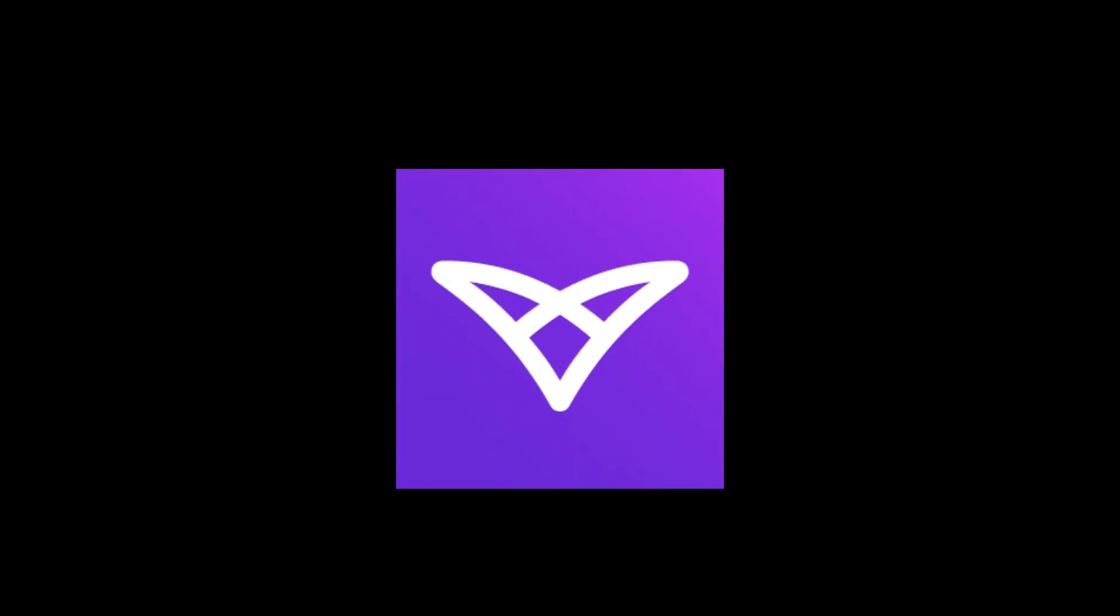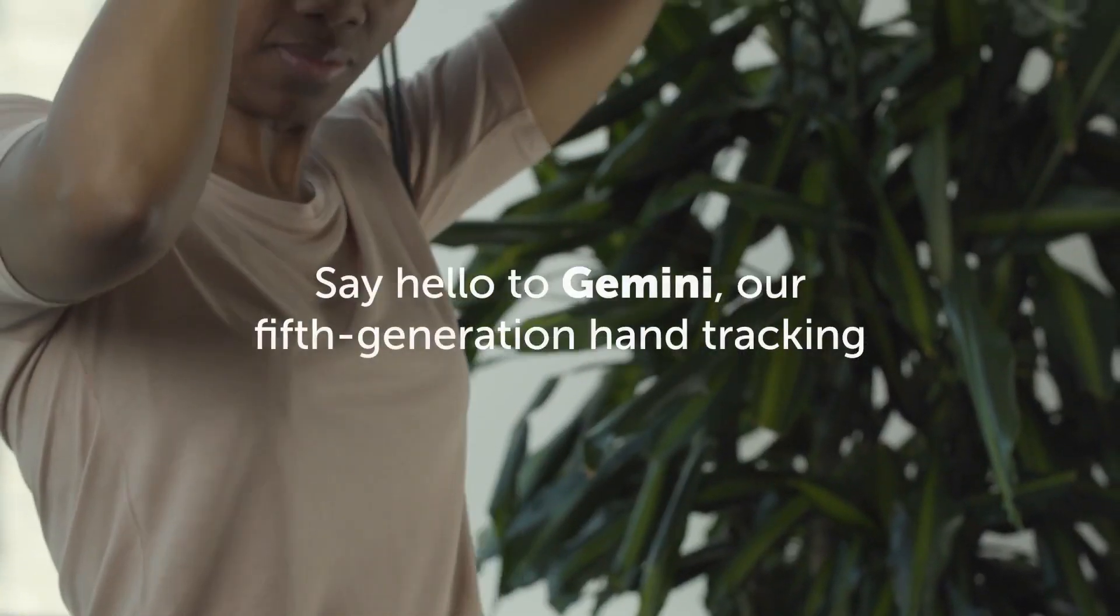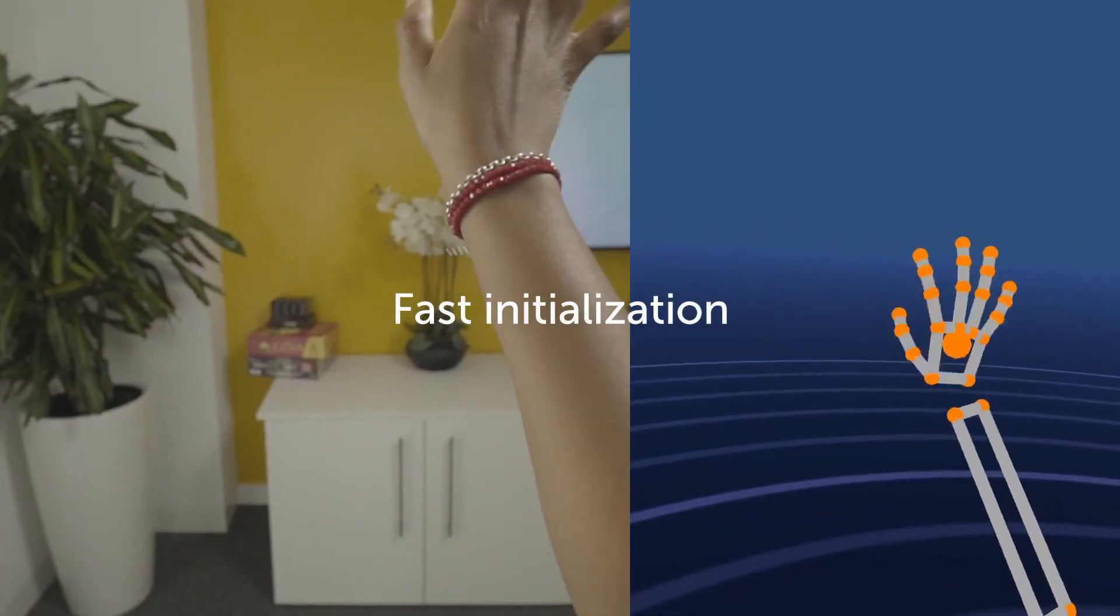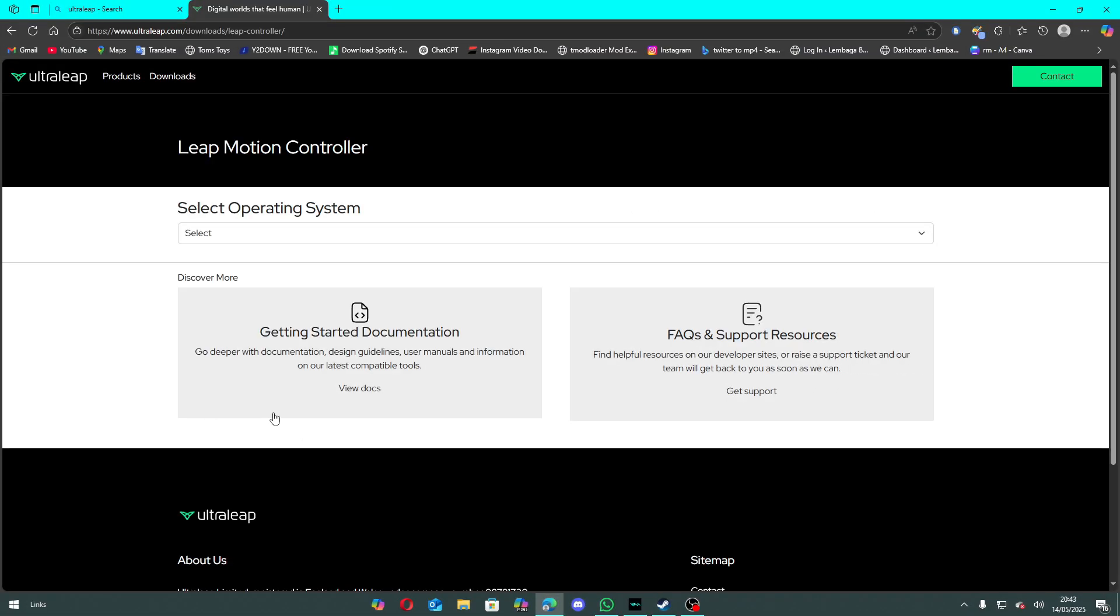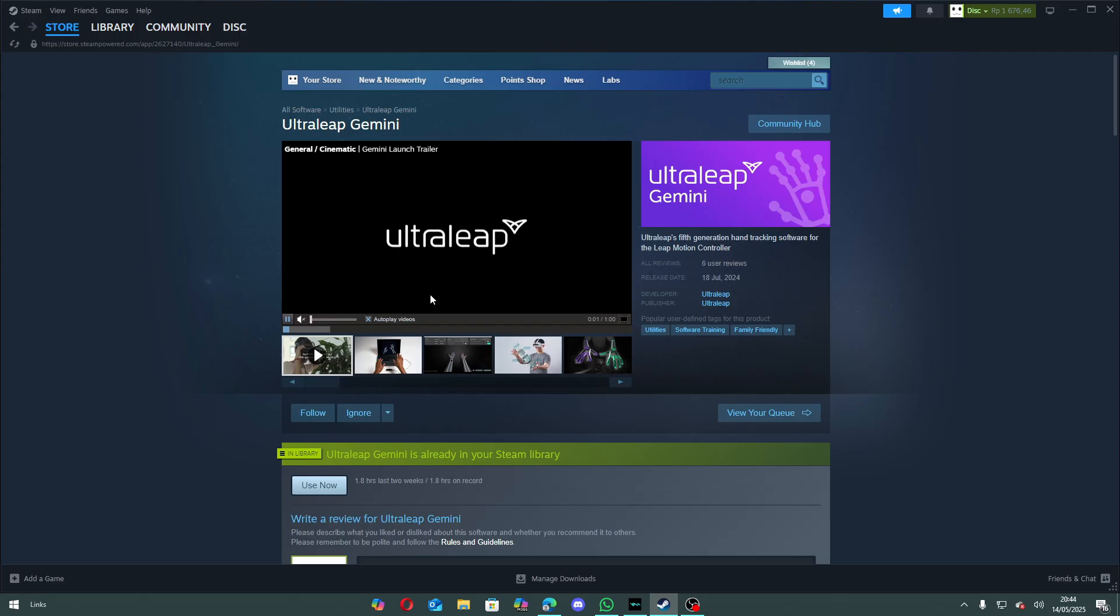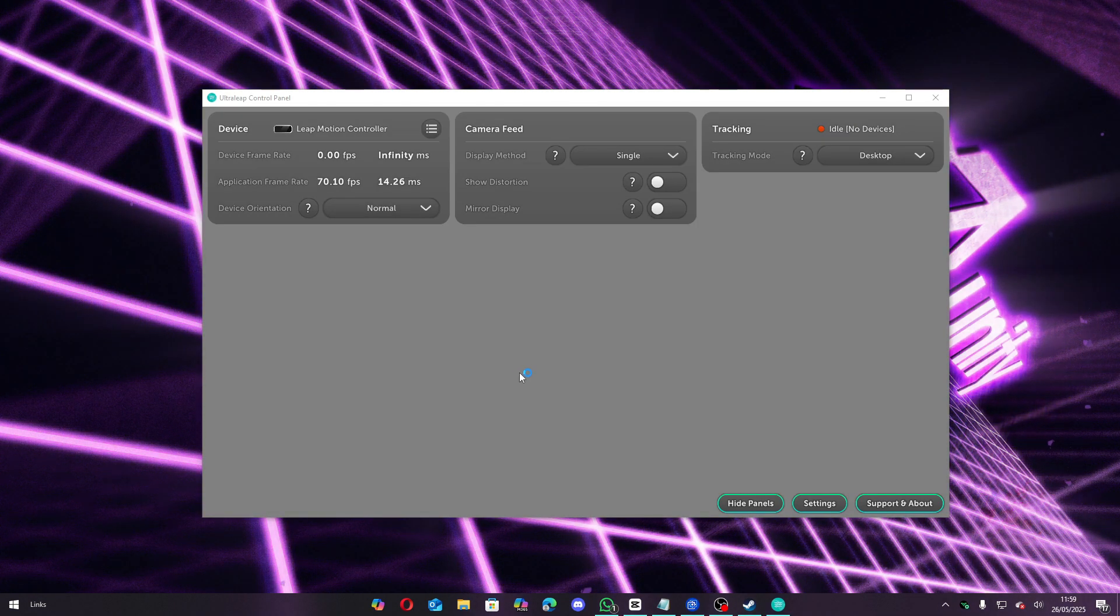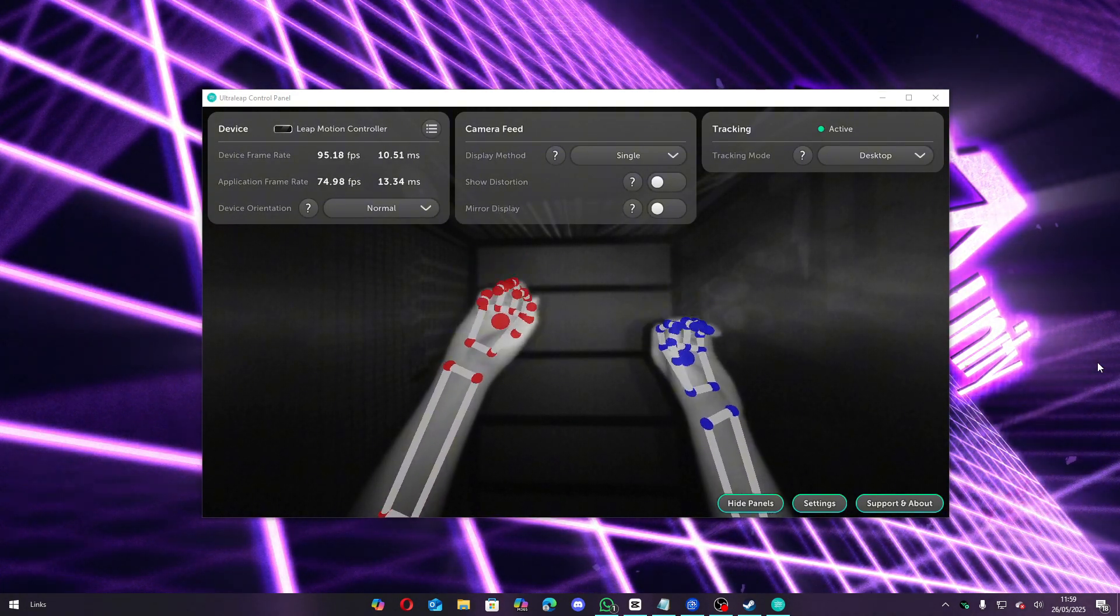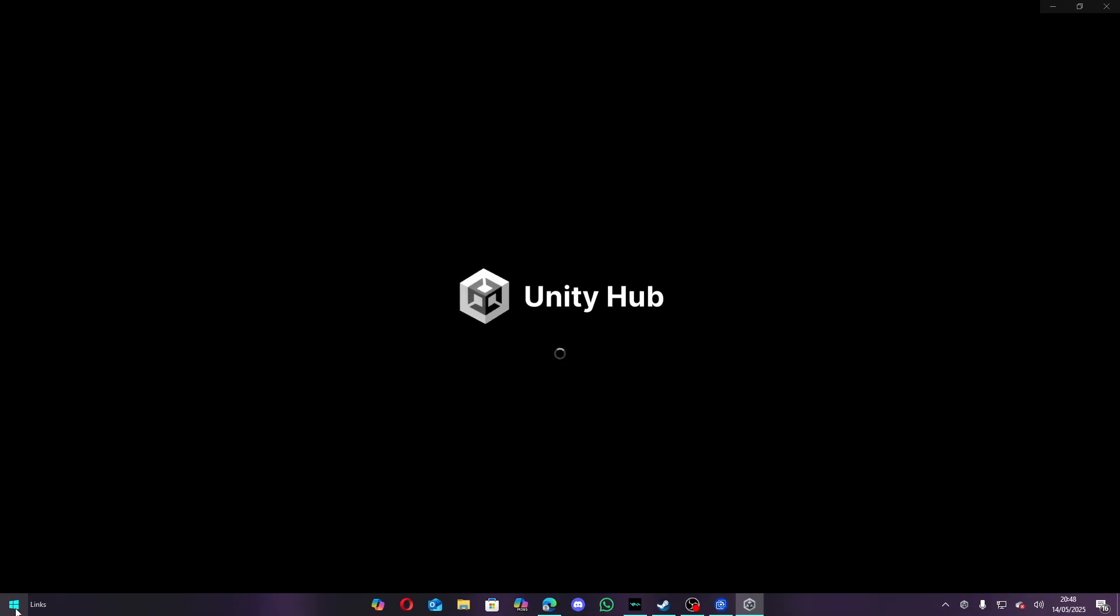Before going straight into Unity, you need to make sure that you have UltraLeap Gemini installed, which is software that allows your Leap Motion to send tracking data into your computer and use that for applications that need it. To get the software, you can either go to UltraLeap's official website, which you can find in the link in the description, or you can get it from Steam. Once you install and open the software, it'll start UltraLeap's hand tracking service and open UltraLeap's control panel.